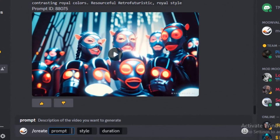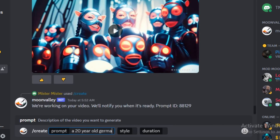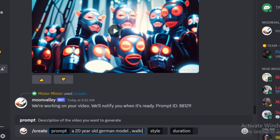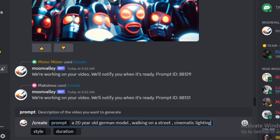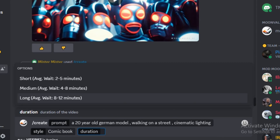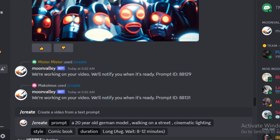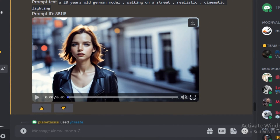I'll type the same prompt — 'a 20-year-old German model walking on a street, cinematic lighting' — and this time select the comic book style. I'll generate this same prompt in all the different styles and see how it performs across each one.